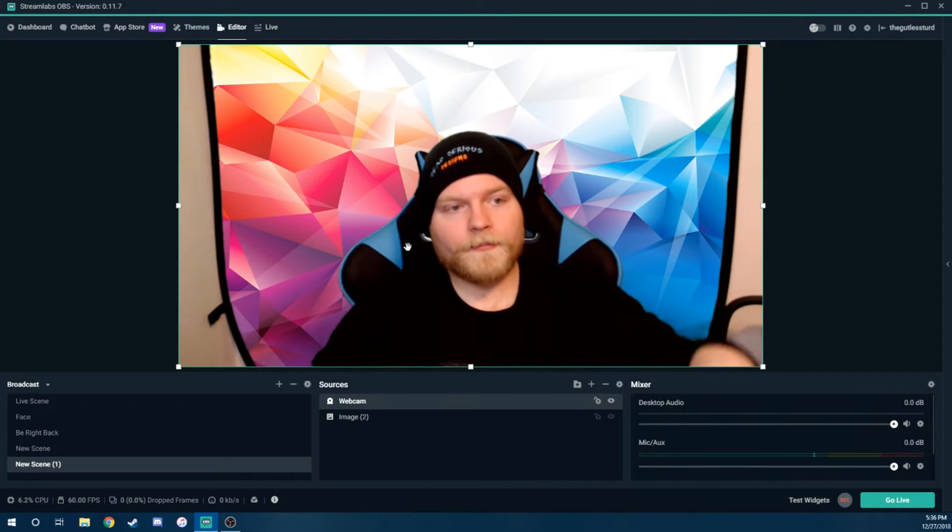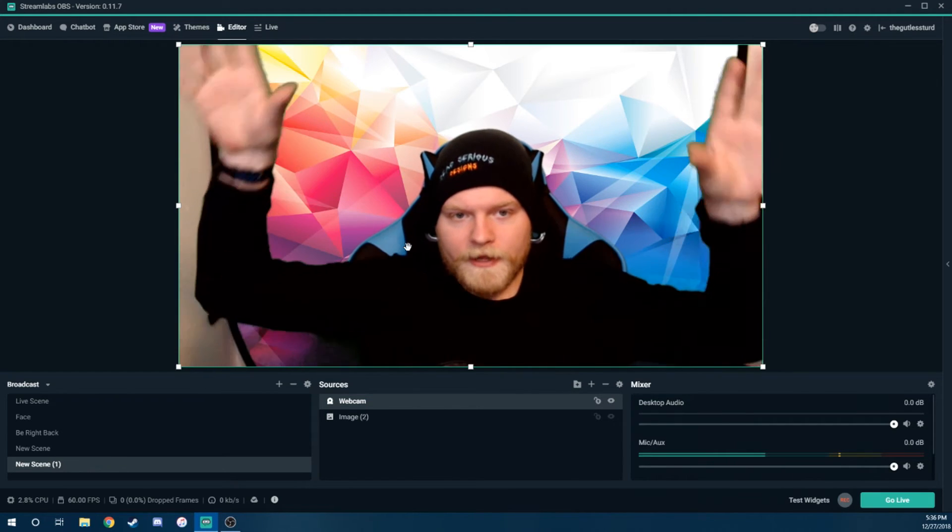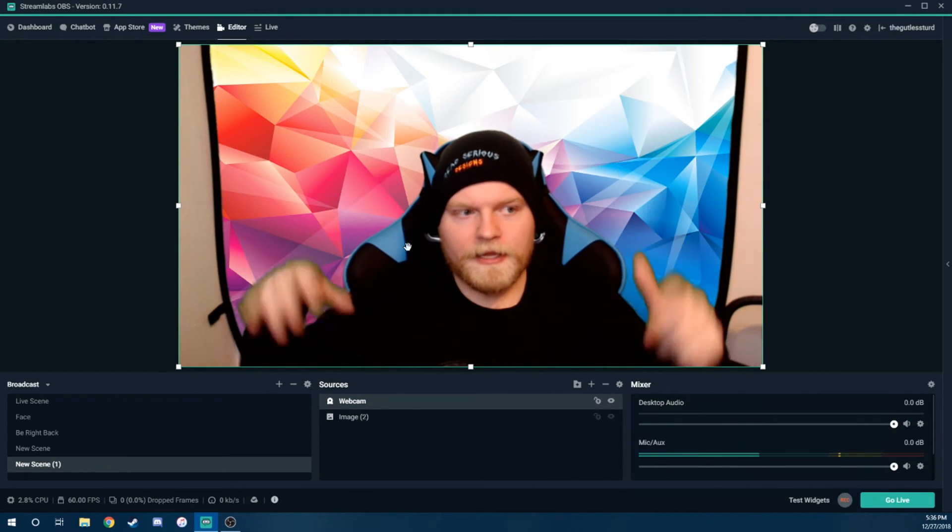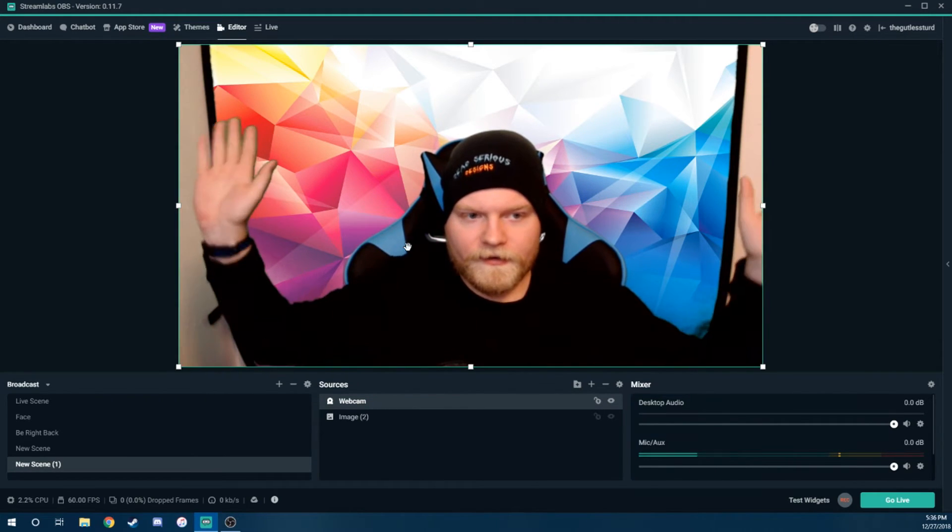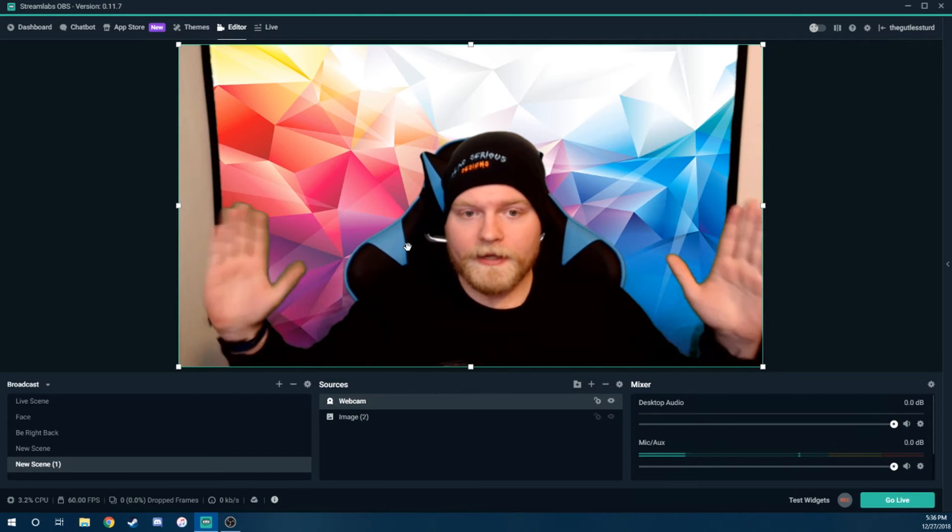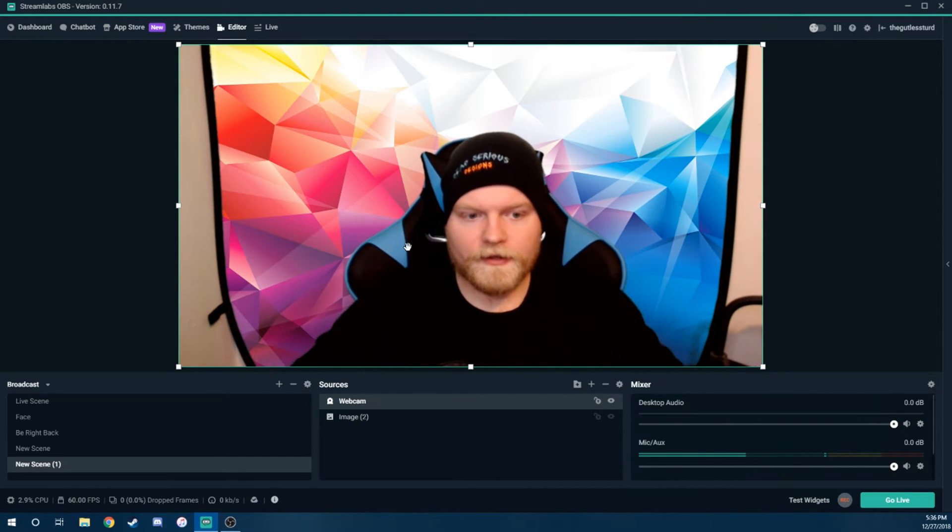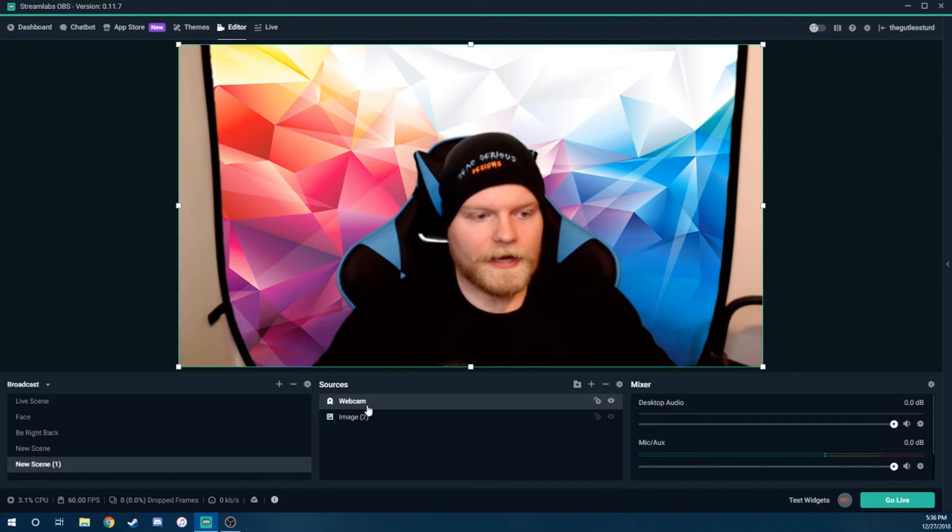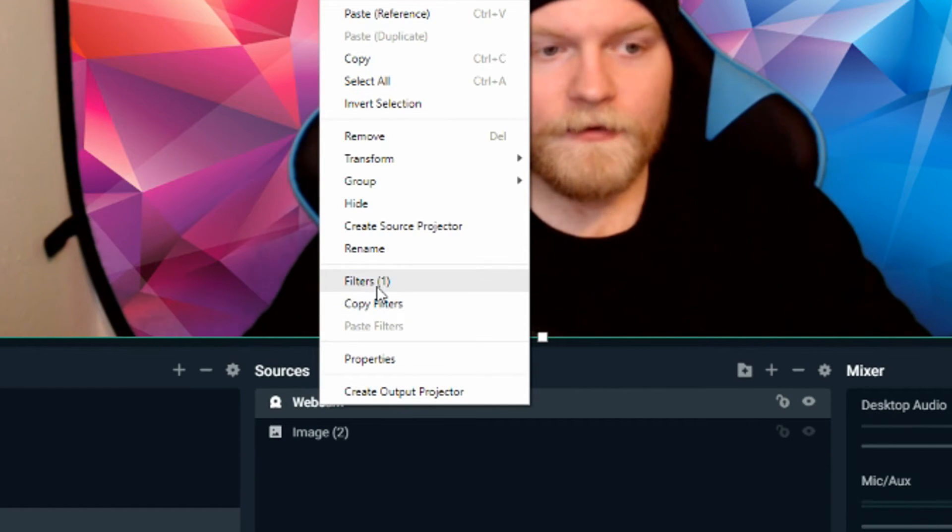And as you can see, it did a pretty good job with putting the image behind me. Obviously, now we have these two cutouts here. We have the wall where it ends. So we want to crop it in essentially. So I'm going to go back to the webcam. We're going to right click, do filters again.